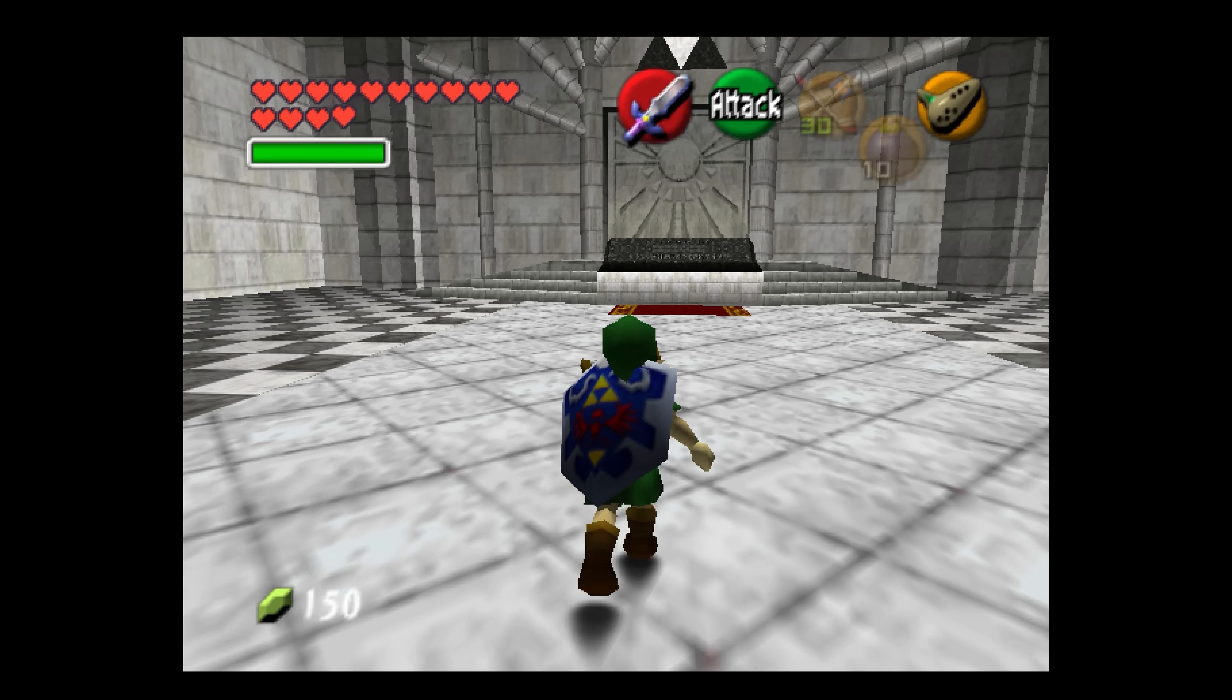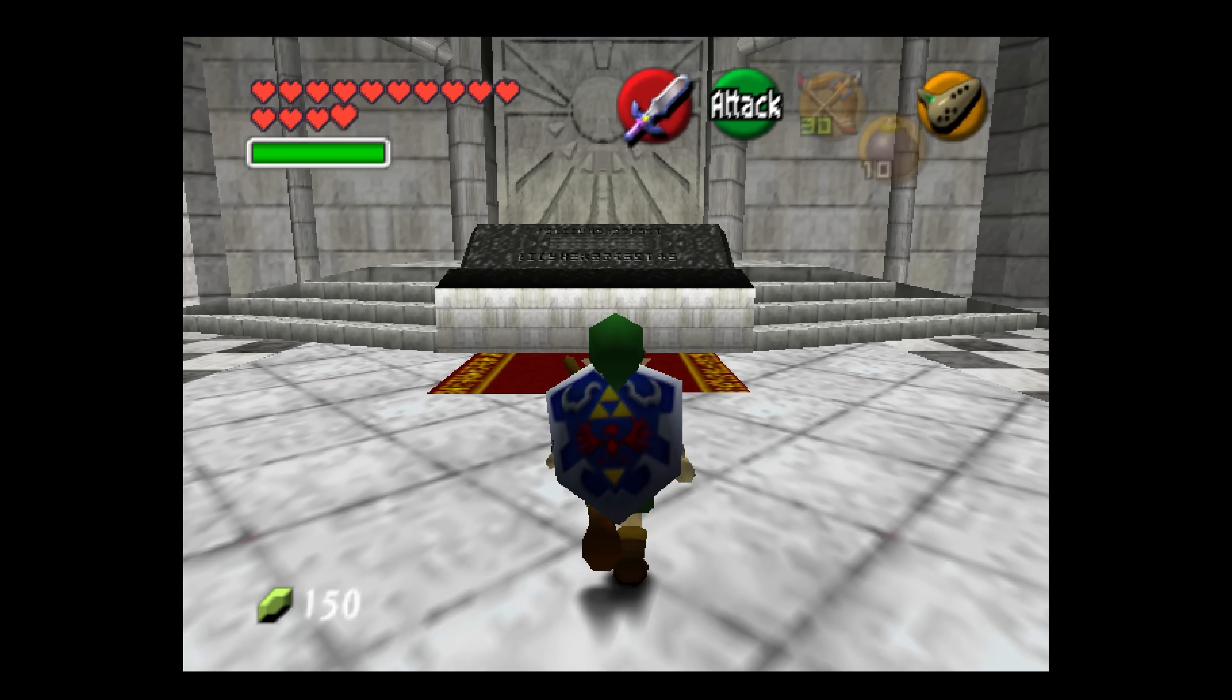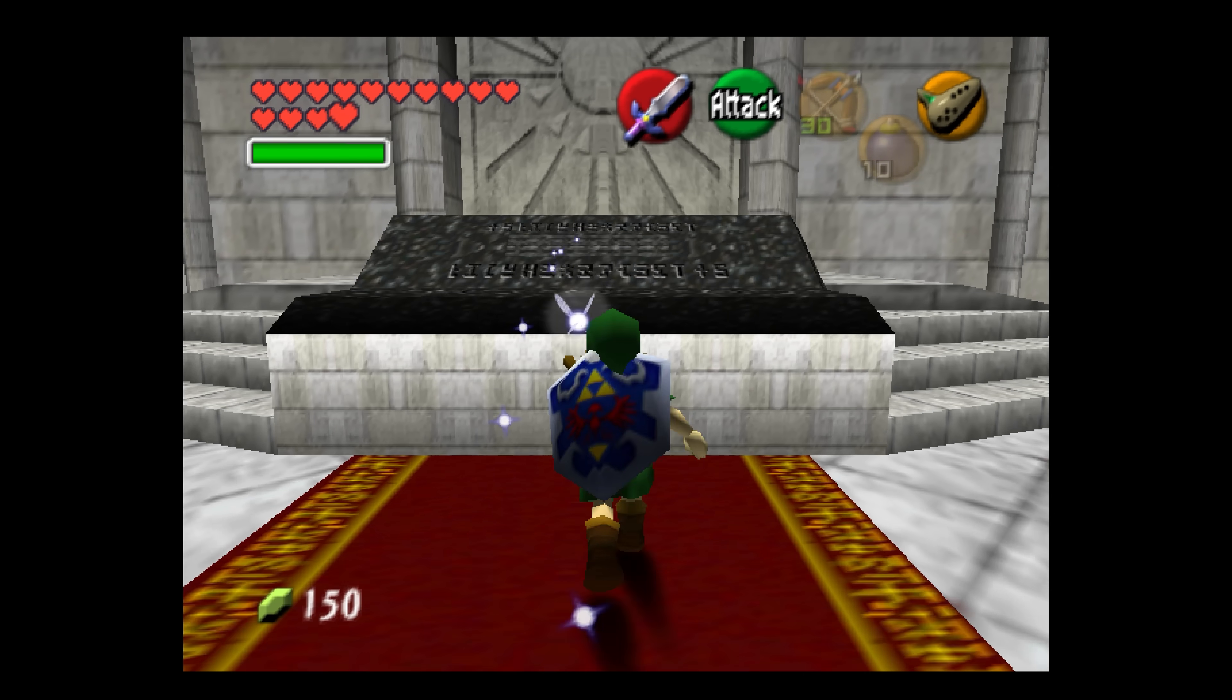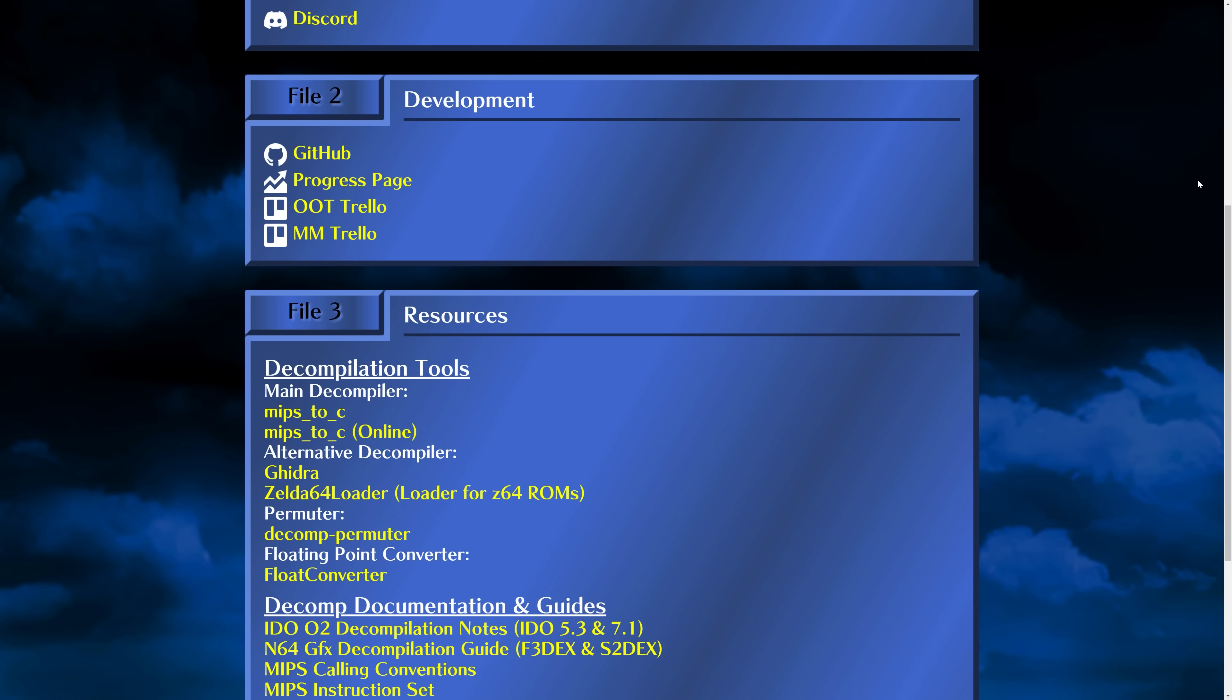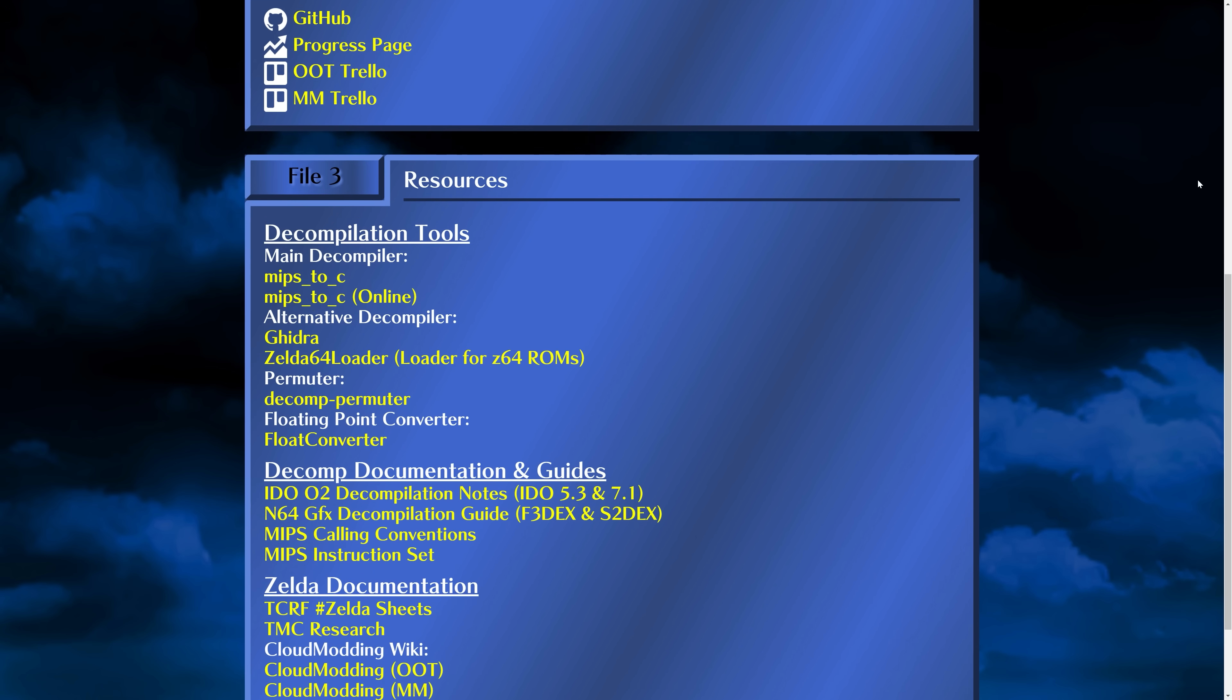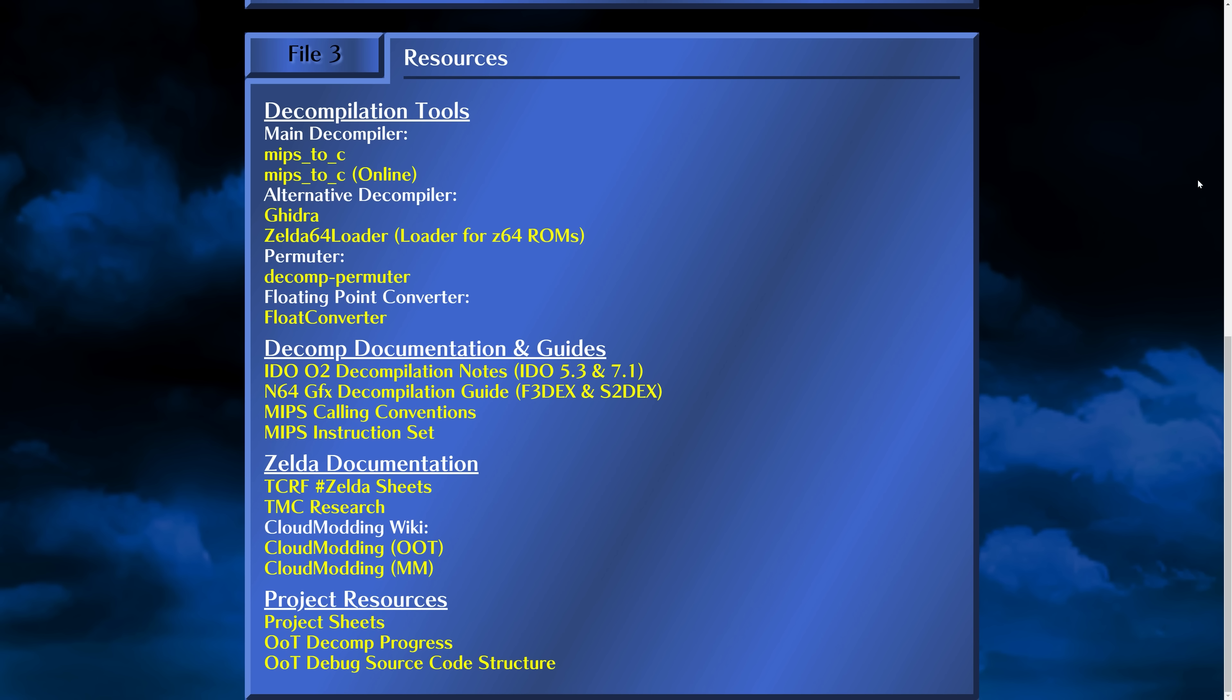This is a fully clean room project, and the team behind the recreation has disclosed the method and tools used to reverse engineer the game. This means that Nintendo has no legal ground to take the source code repository offline.